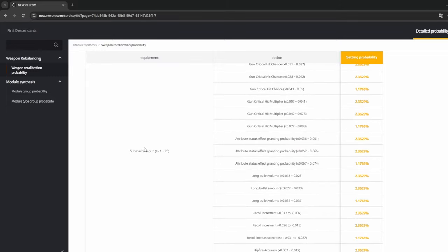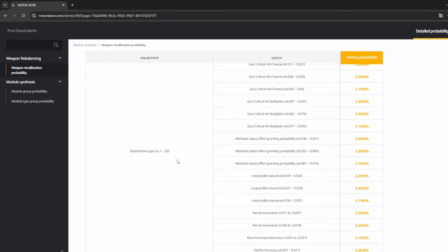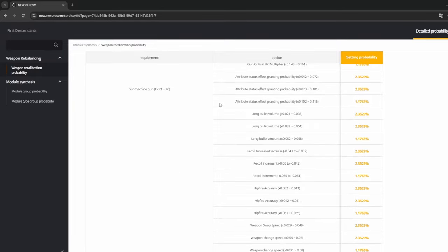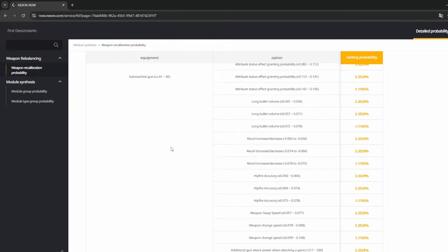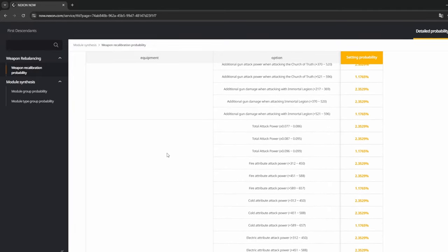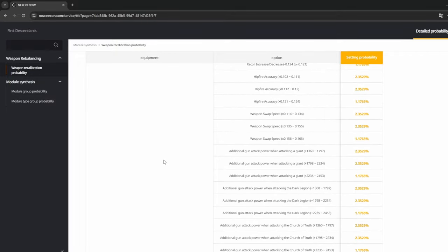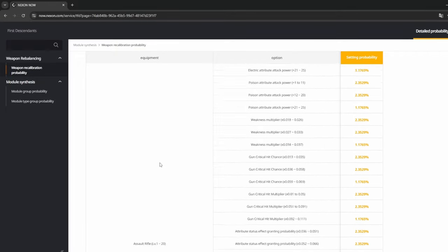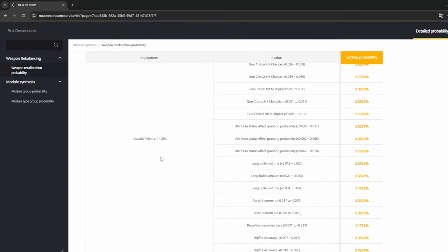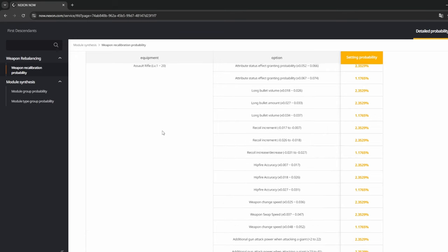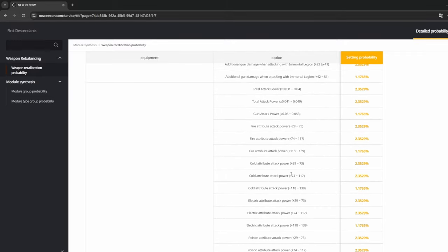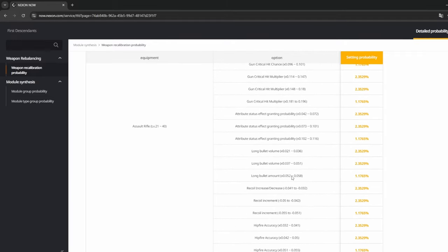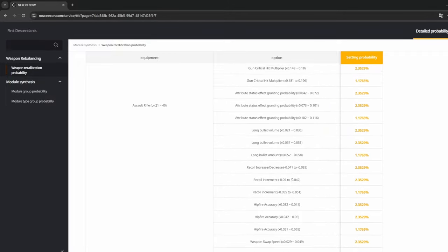So here's a submachine gun level 1 to 20, 21 to 40, 41 to 60, and so on, and it has all the weapons all the way down. Here's the assault rifles and it goes on and on. So let's say on the assault rifle, let's say you're in this 1 to 20 and you want this effect right here, it shows you the roll probability would be 2.3529. That's a pretty cool site, kind of gives you a pretty good insight to the math, which is always nice to have when it comes to things like this.